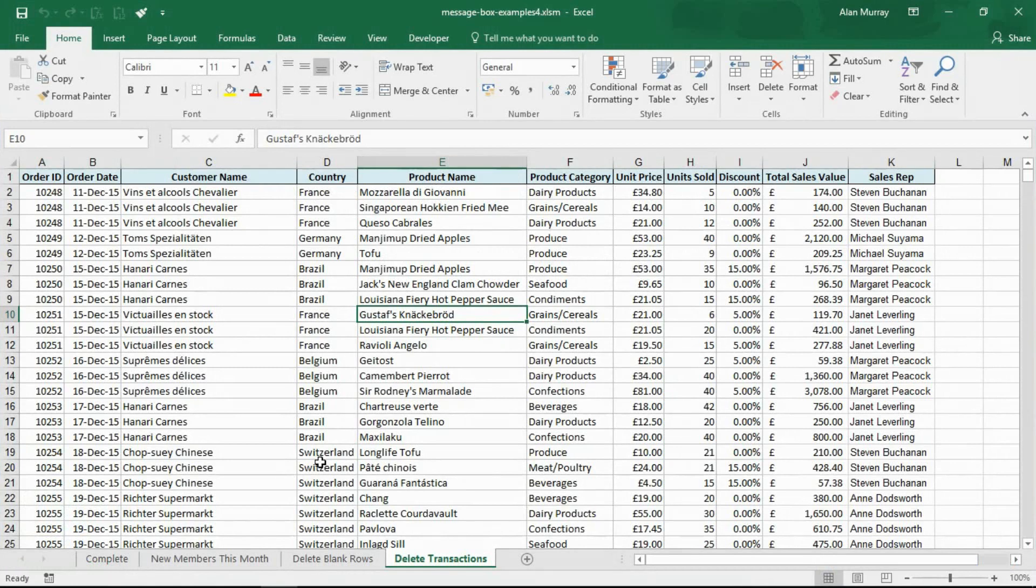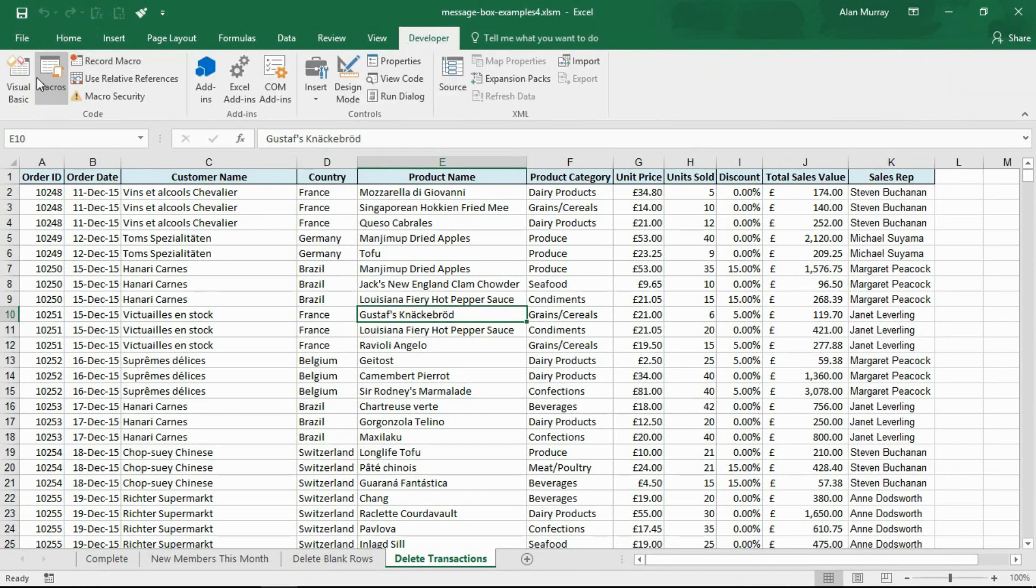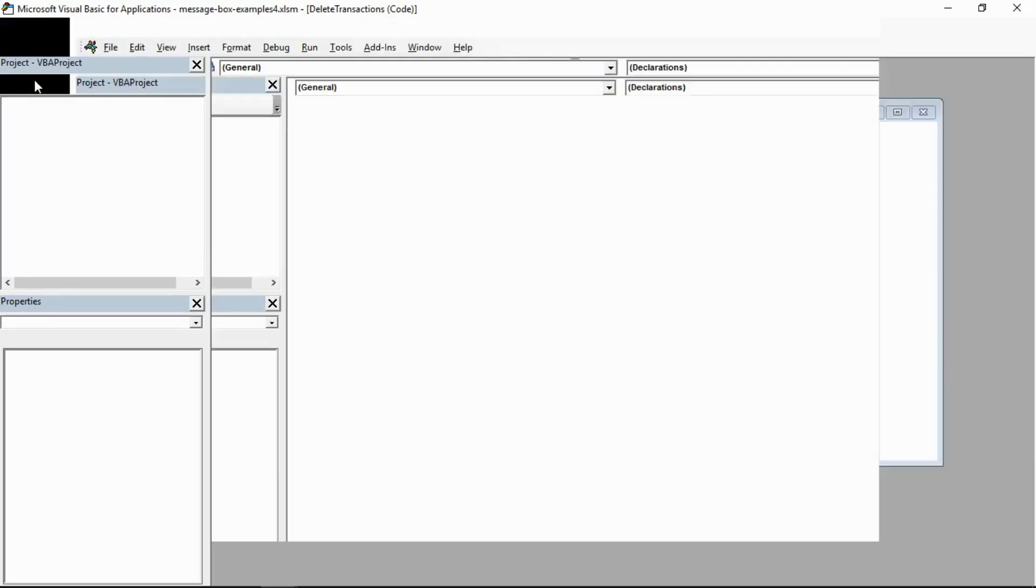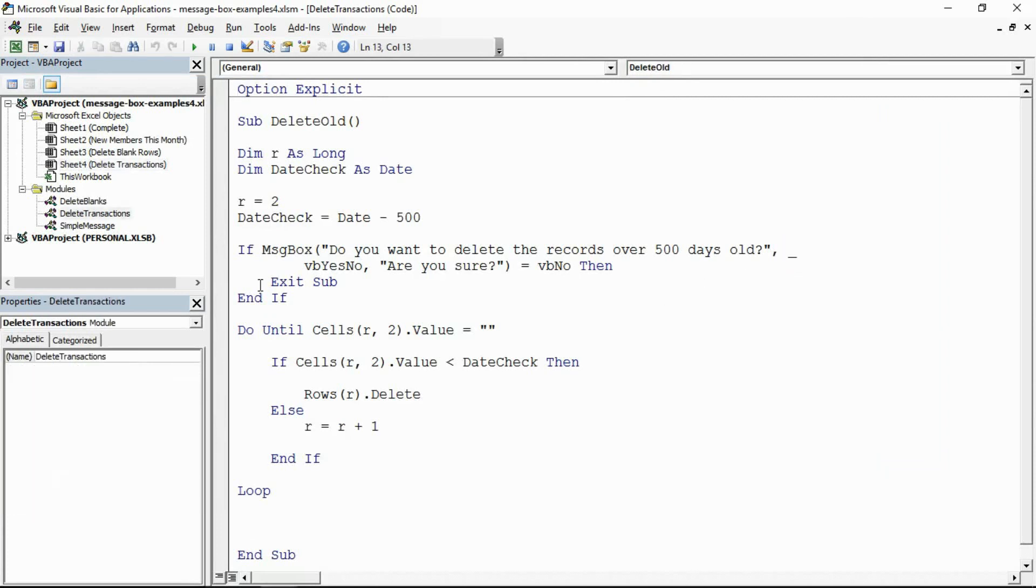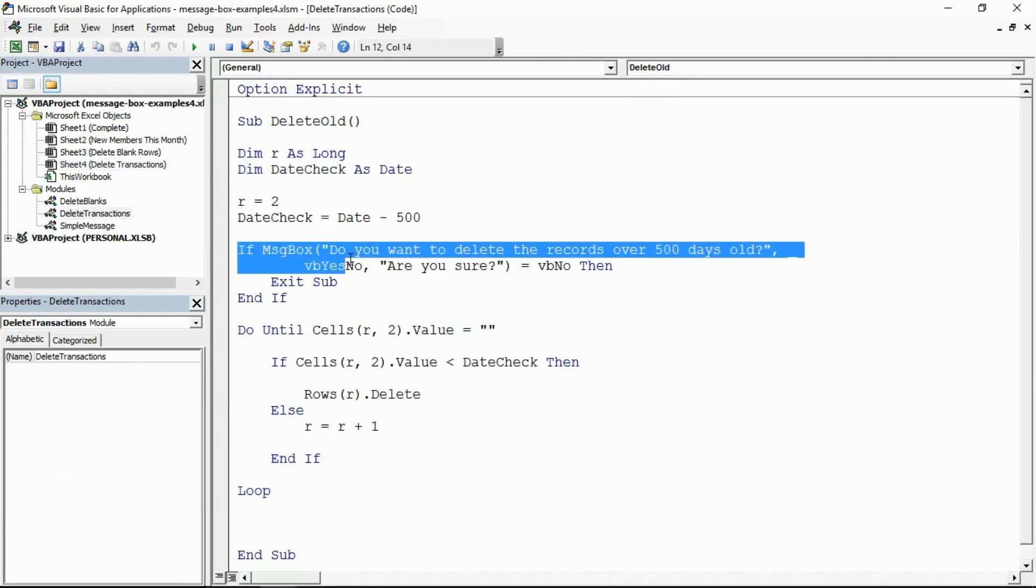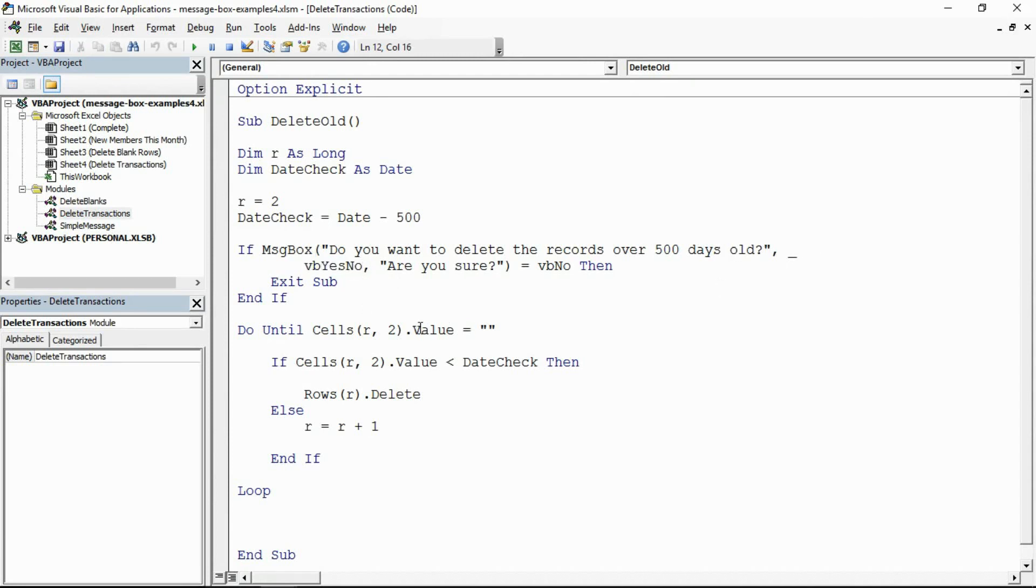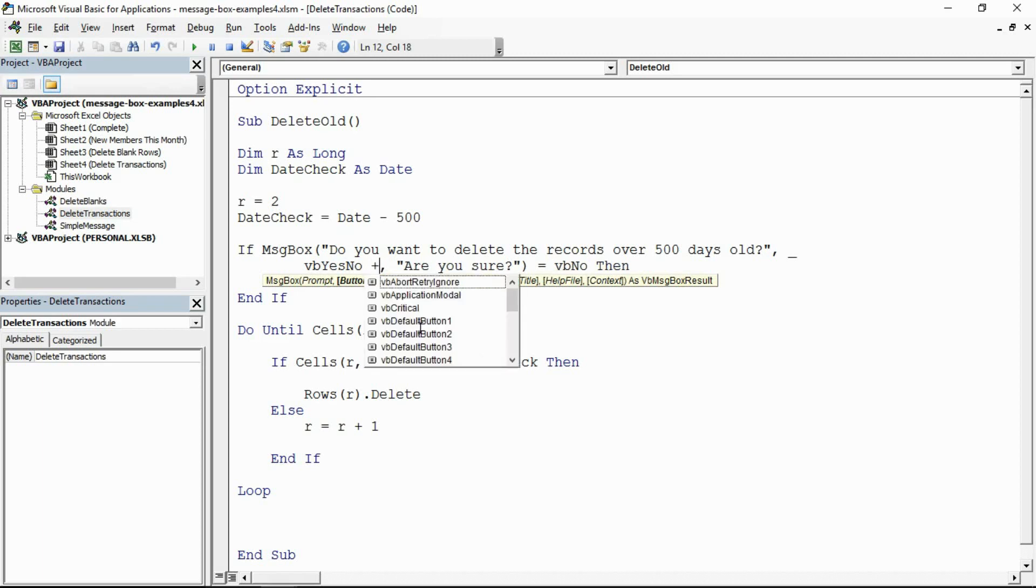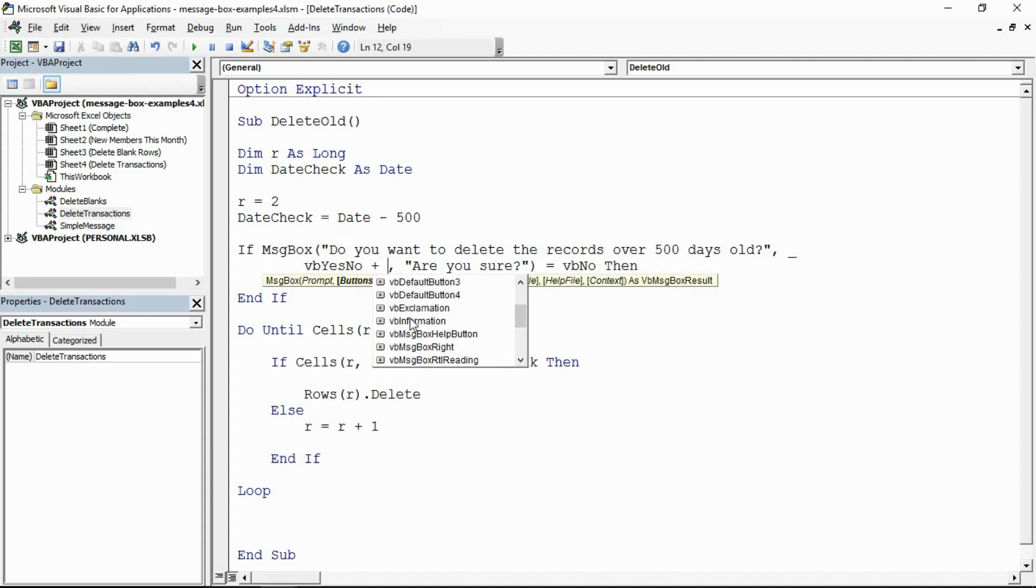In addition to adding messages and buttons, you can also add icons to your msgbox. With the same example as before, if I revisit the code, I've used the line continuation character here to put the condition from before on two lines so we can see what we're going to do over the coming examples a little bit easier. Where the buttons argument is, the VB yes no, after that you can simply put a plus sign and you can add more than one option from this list.